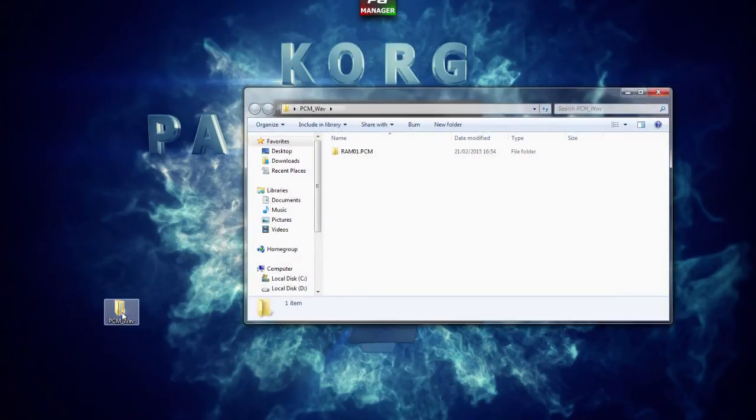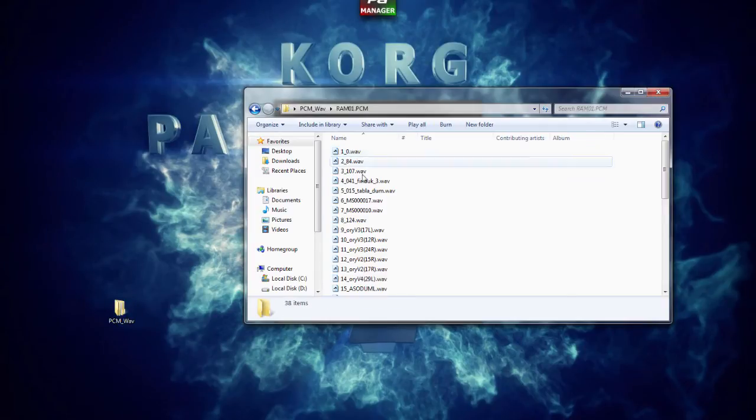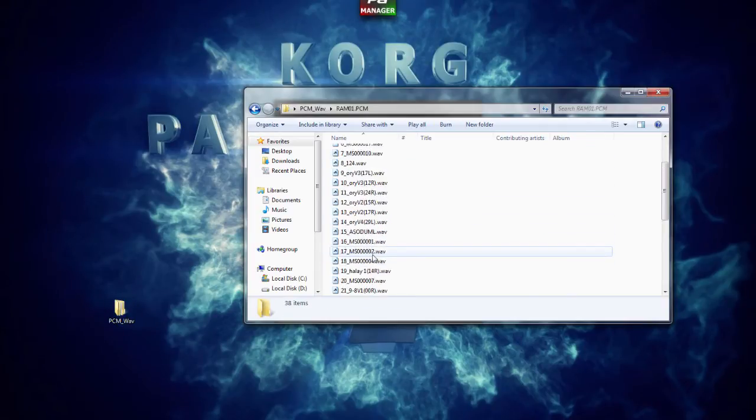Here we have a folder created with the name of the PCM and inside you'll find all the exported WAV files.